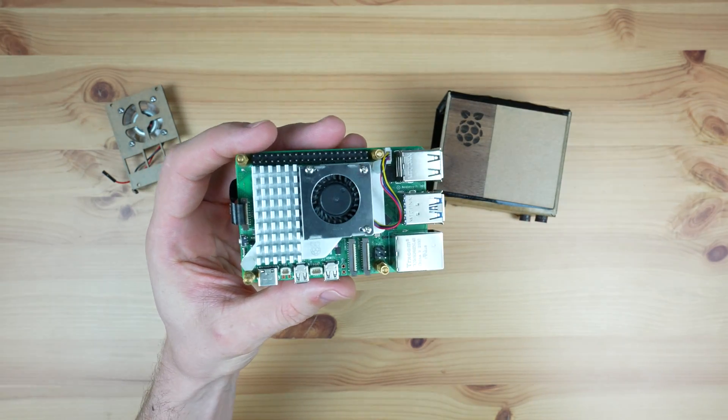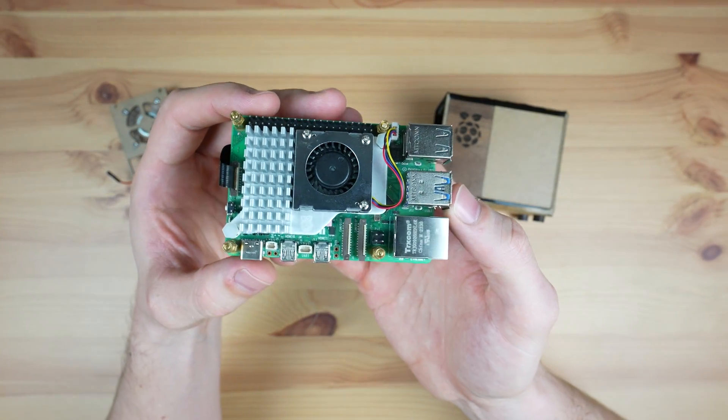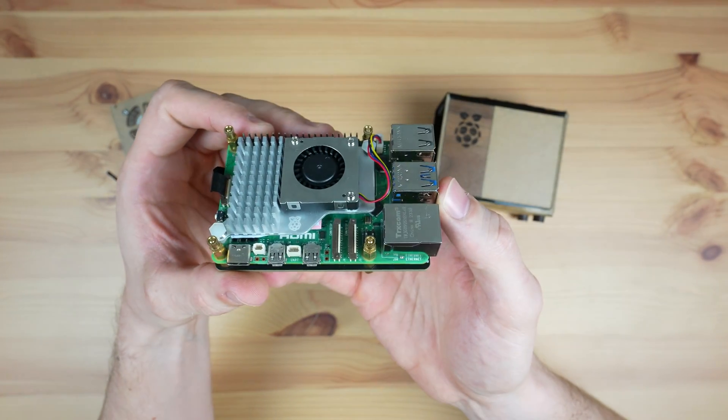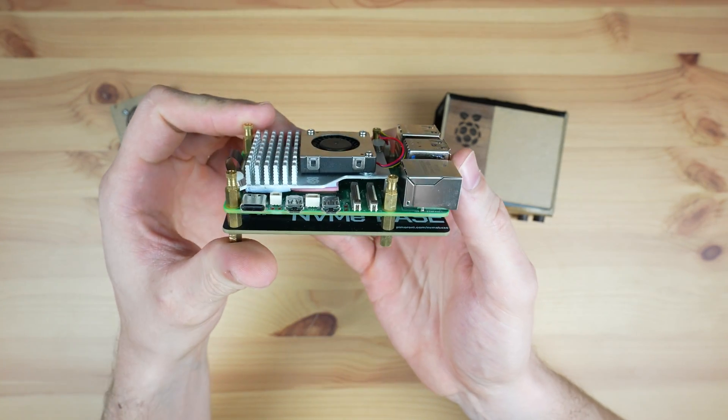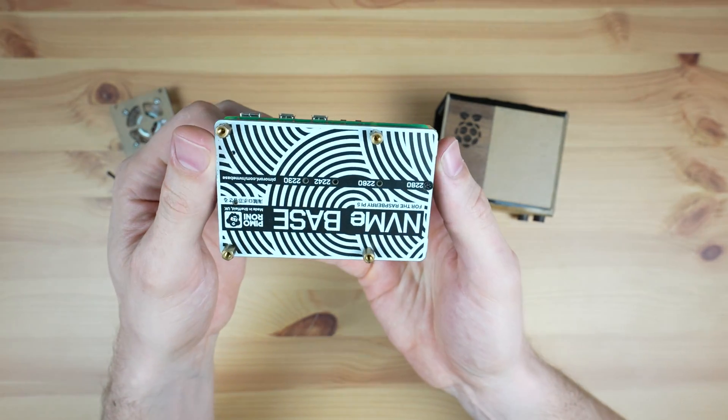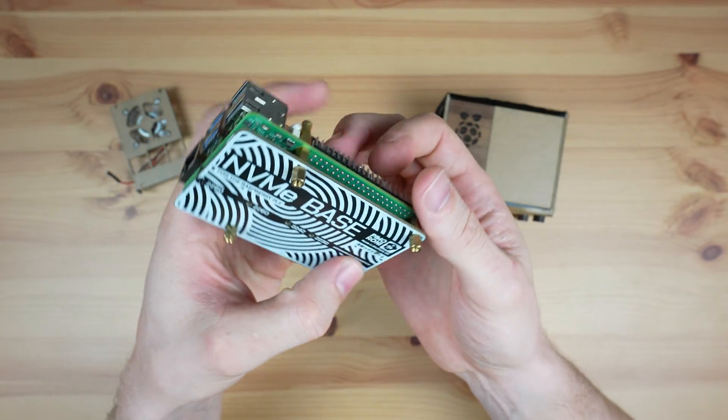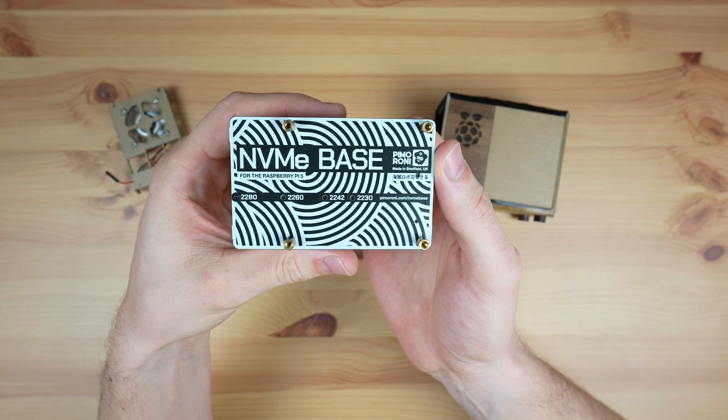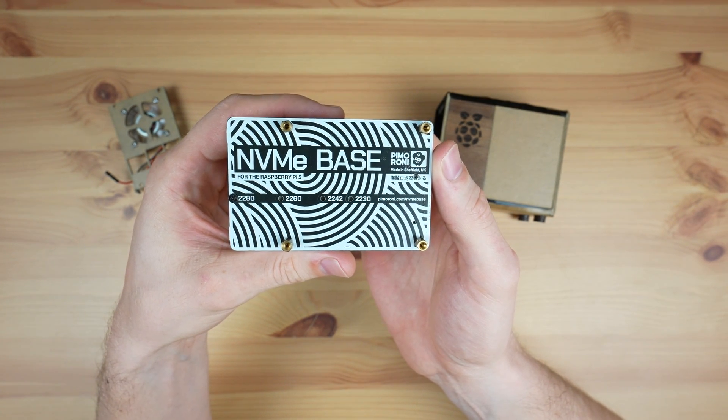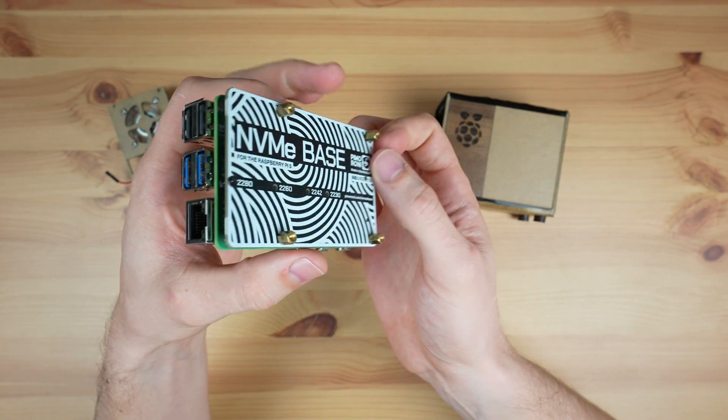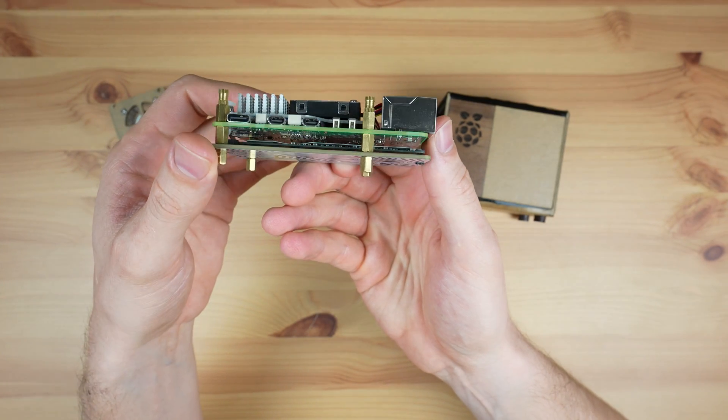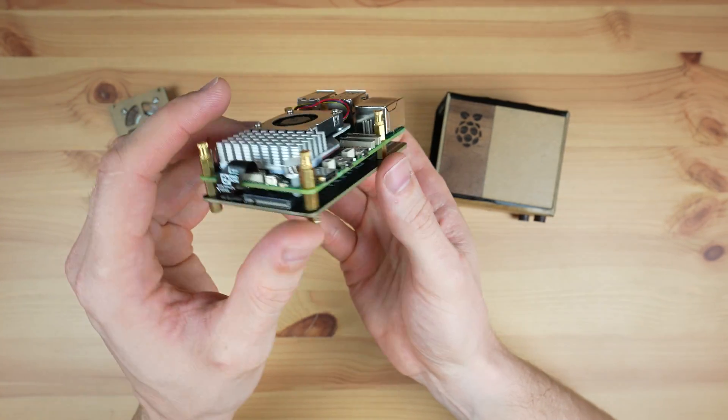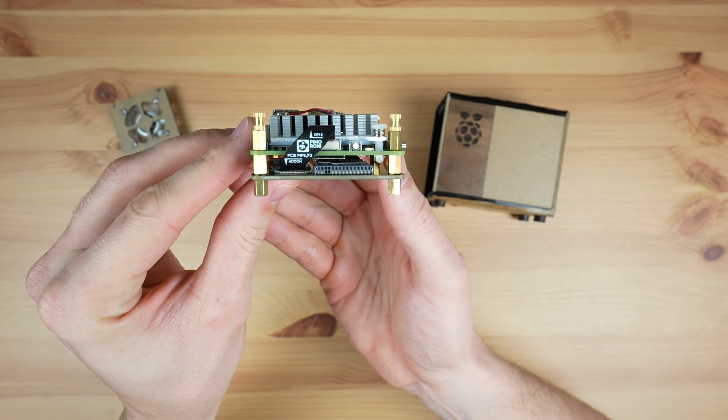Now we just need to install our Pi stack and load our software onto it to turn it into our personal cloud server. I'm using a Pi 5 with a Pimoroni NVMe hat underneath it. I've got a 1TB Lexar NVMe drive plugged into the hat. You can use a larger or smaller drive or even a duo hat for two drives if you'd like additional storage capacity.